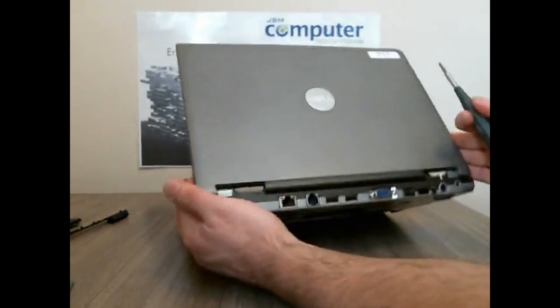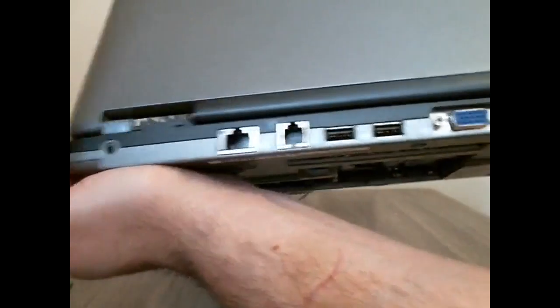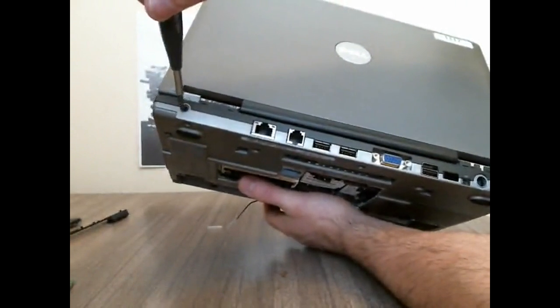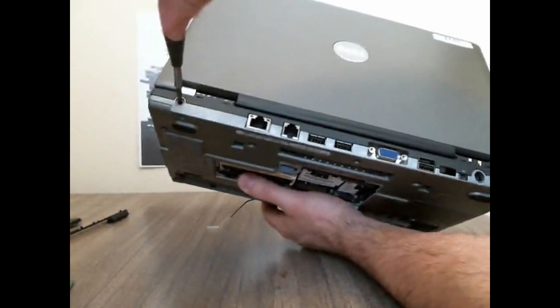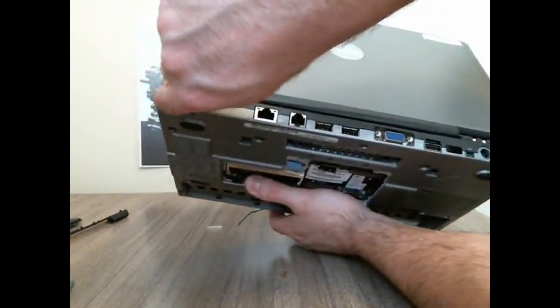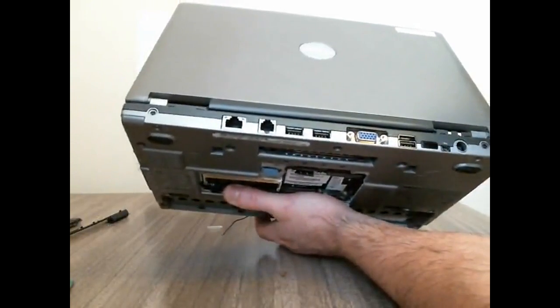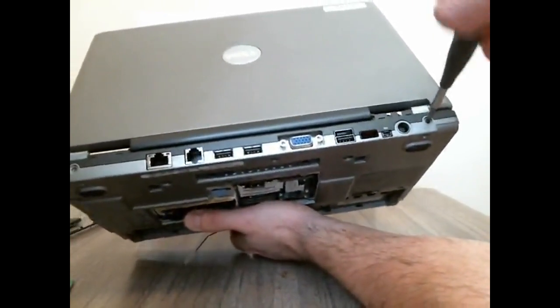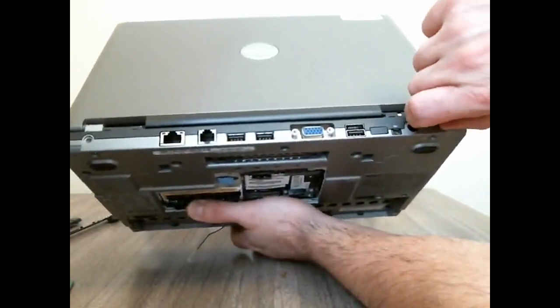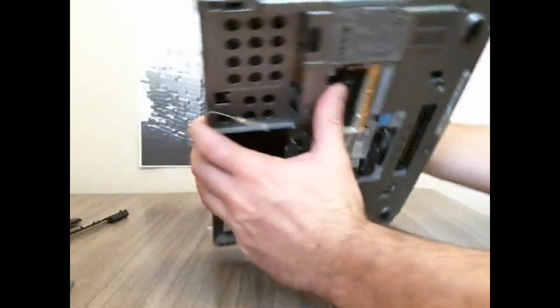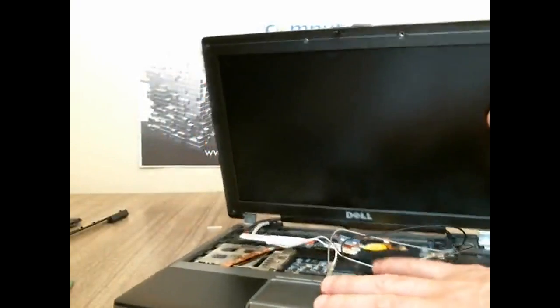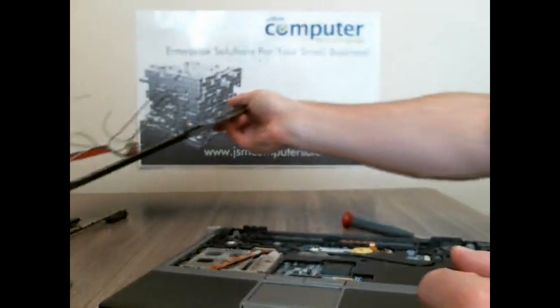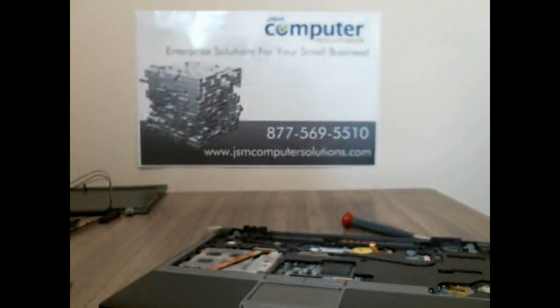There's two screws that hold the LCD in the back, one there and one right there. So we're going to take those out. All right. Now this should just pop right out. And there's your LCD. We're going to put that off to the side and take that apart a little bit later here.